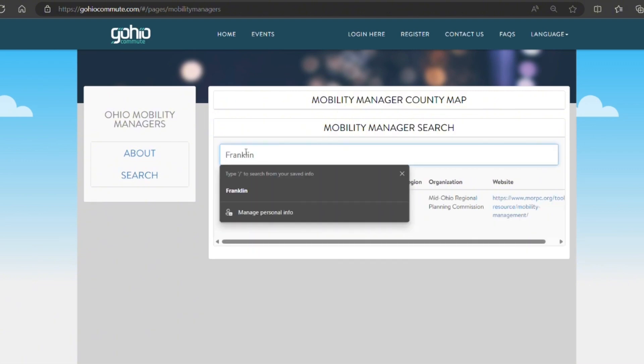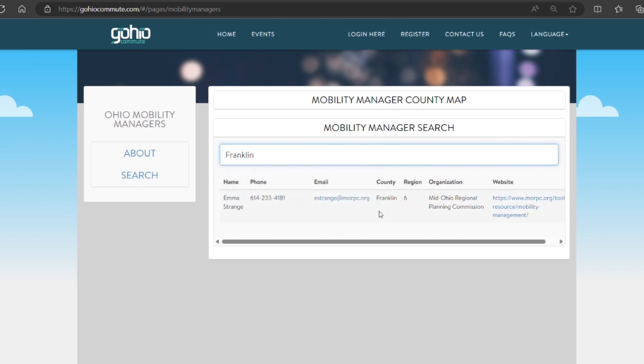My county is Franklin and then you'll be able to find your relevant mobility manager to contact if you need more assistance.